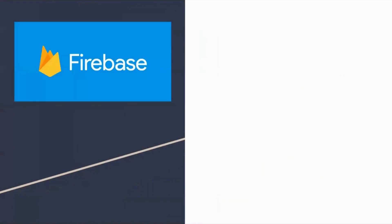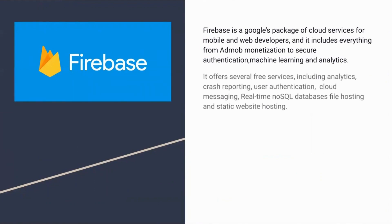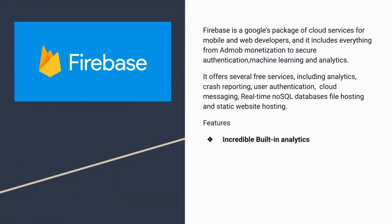Firebase is a platform developed by Google for creating mobile and web applications. Firebase is a Google-backed application development software that enables developers to develop iOS, Android, and web apps. Firebase provides tools for tracking analytics, reporting and fixing app crashes, and creating marketing and product experiments. These are some features of Firebase.